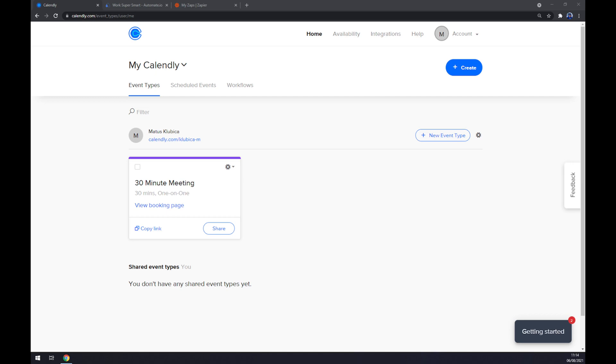Hello guys, my name is Matthew and in today's video I'm going to show you how you can integrate Calendly with HubSpot.